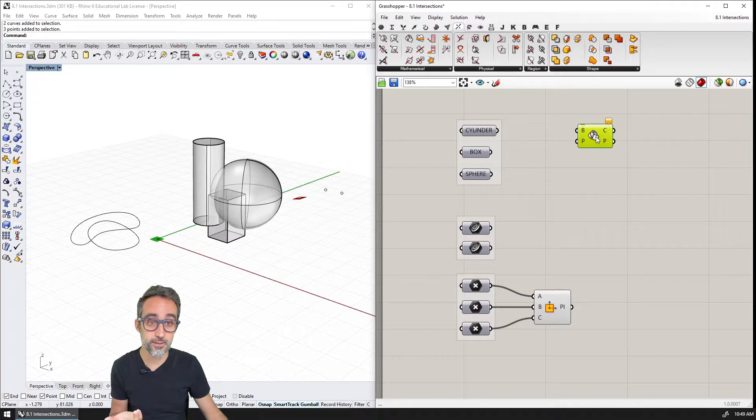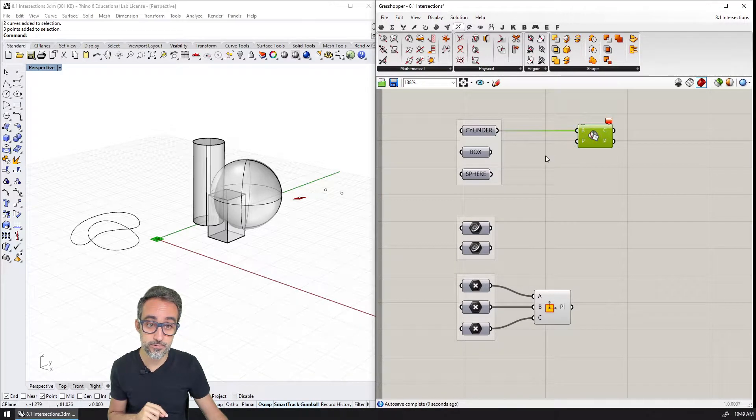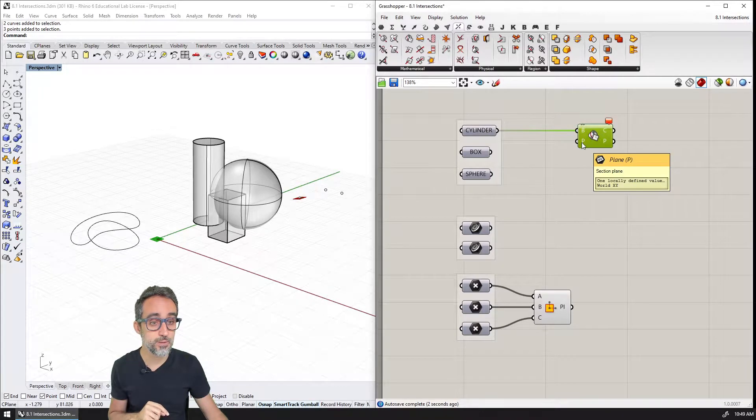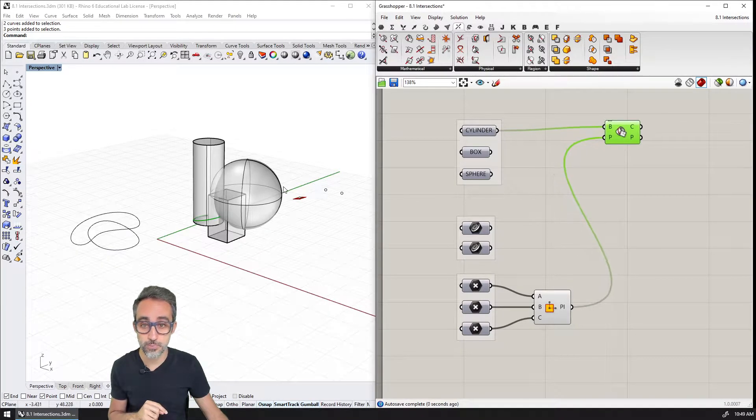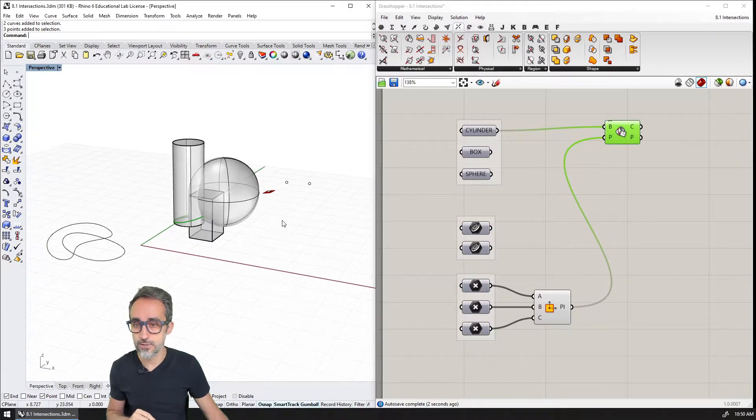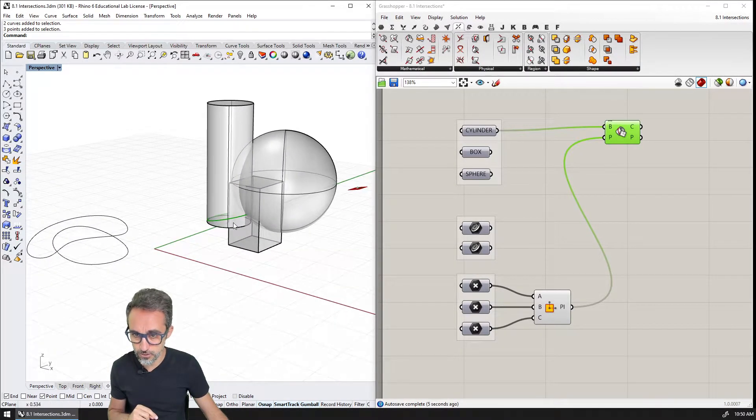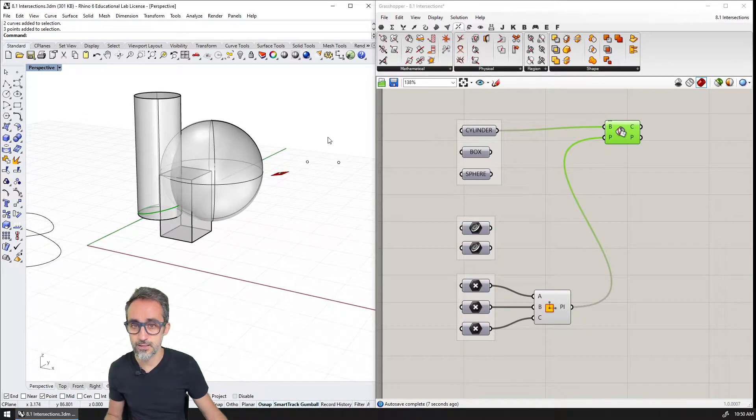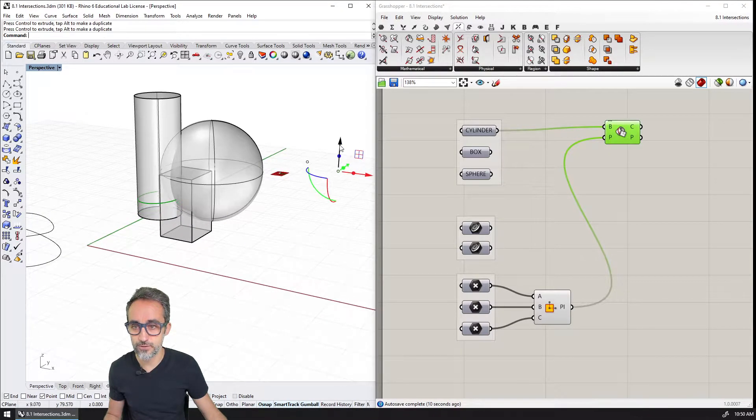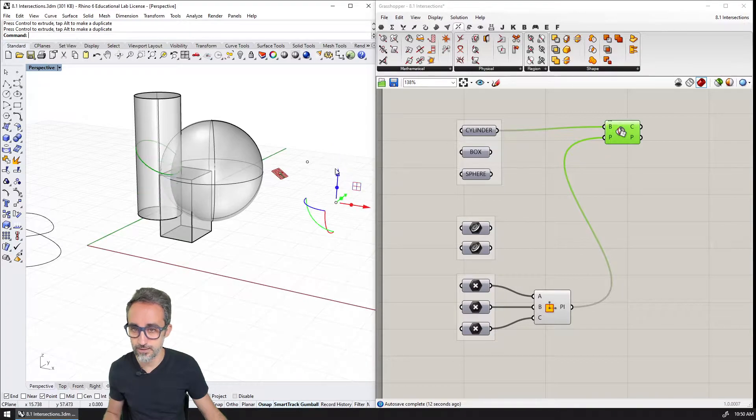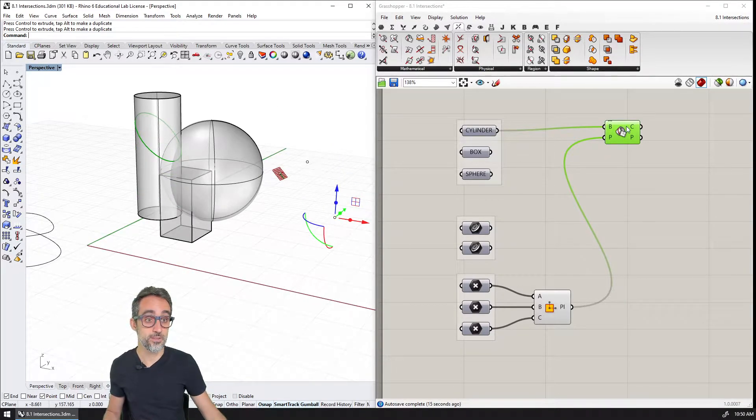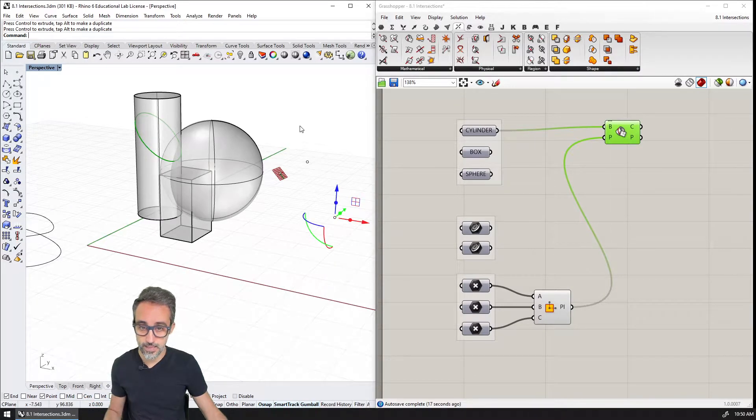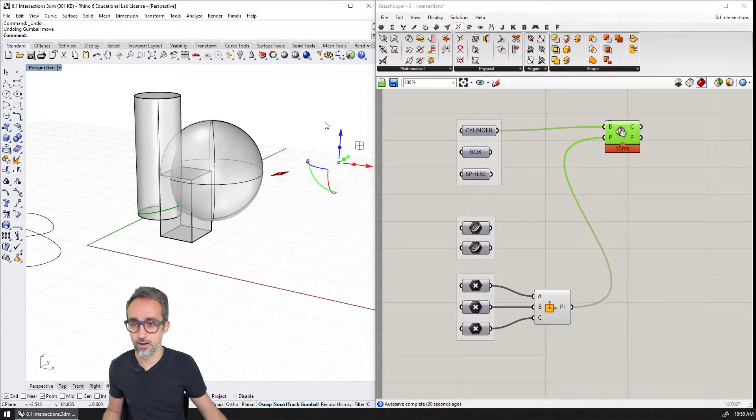So if I plug that in here, the input is the base breps. I'm going to plug in the cylinder, for example, and P is going to be a section plane, which I'm going to use this plane that I have here. And as you can see, the intersection that I get is this circle on the cylinder, which if I now modify a little bit the orientation of the plane, you can see that that circle, that intersection which is a curve in 3D space, is just adapting to the orientation of that plane.